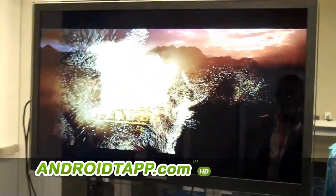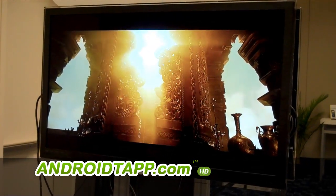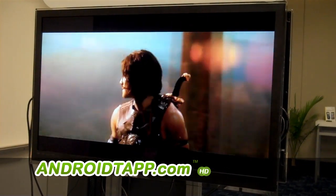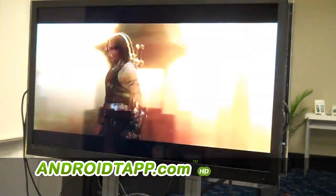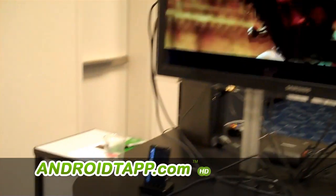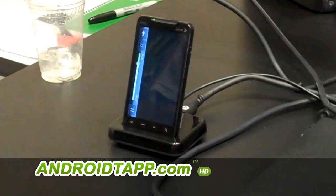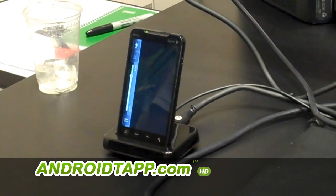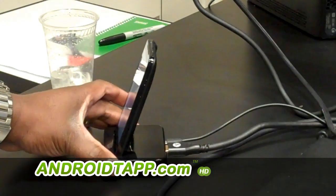You also have the capability of undocking the HTC Evo and plugging the micro HDMI cable directly into the HTC Evo. With the dock, it gives you the capability to use the standard HDMI cable.